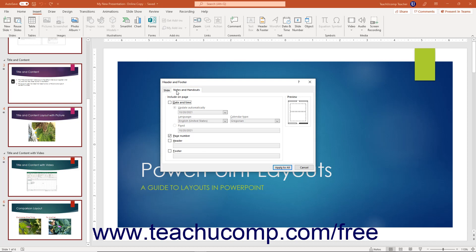To set the header and footer for the presentation's selected slides, click the Slide tab if needed. Then check the checkboxes in the Include on Slide section for the header and footer content you want to include, and uncheck the checkboxes for content you want to exclude. The choices are date and time, slide number, and footer. The area where the selected content will appear is shown in the preview section at the right side of the dialog box.